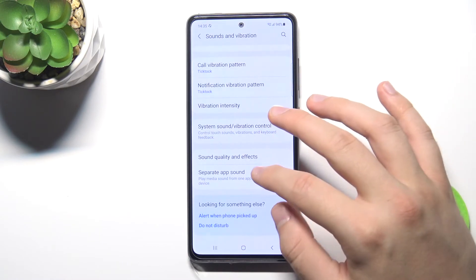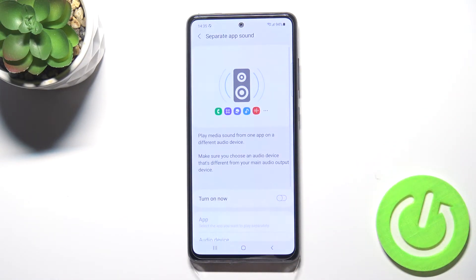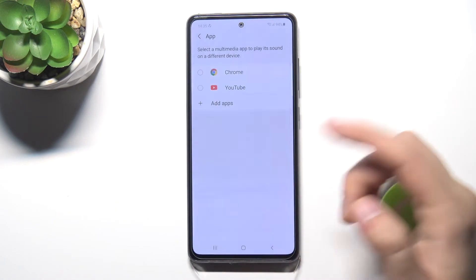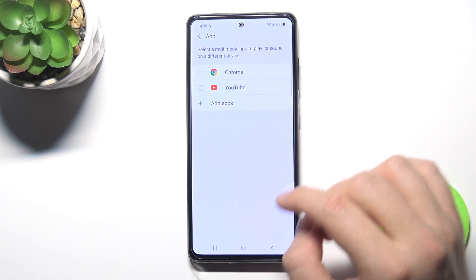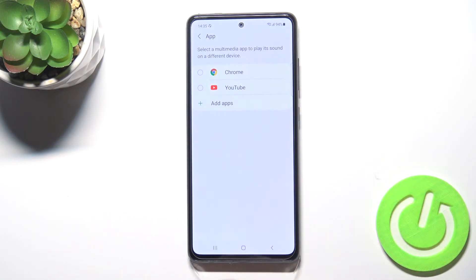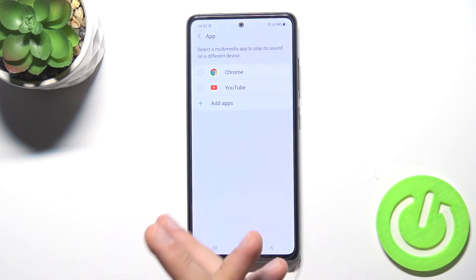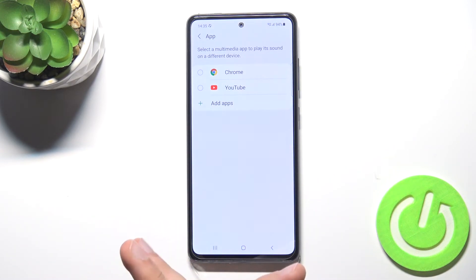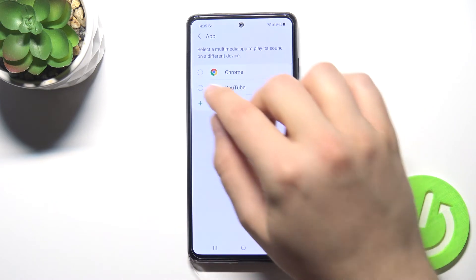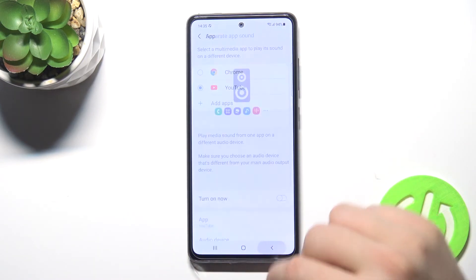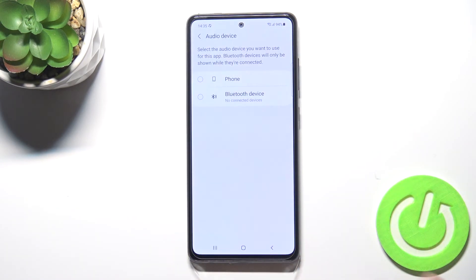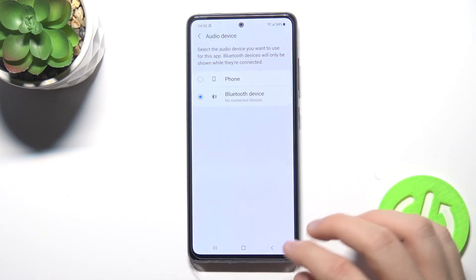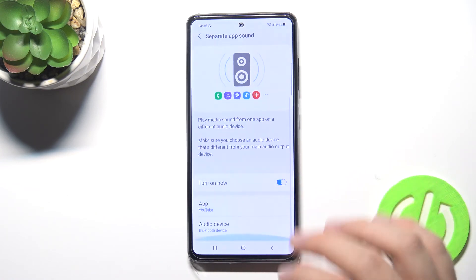The last option we can find here is Separate App Sound. When you turn it on and click Select, you are able to pick an application, so when you open that app it will play its sound on a different device. For example, when I open YouTube I can put that sound only on a Bluetooth device — of course when I'm connected.